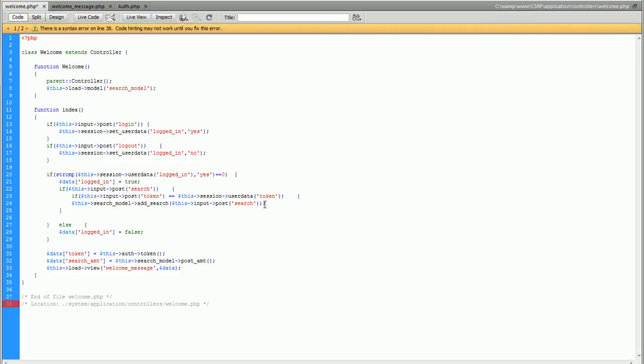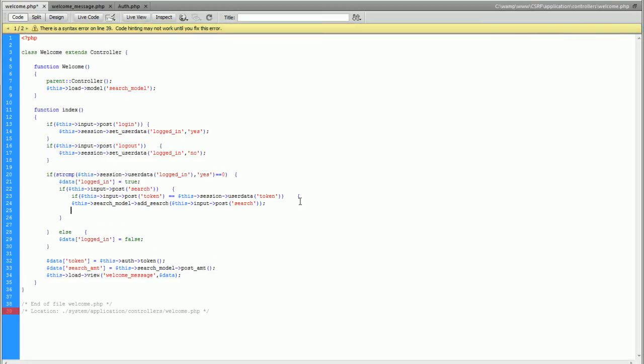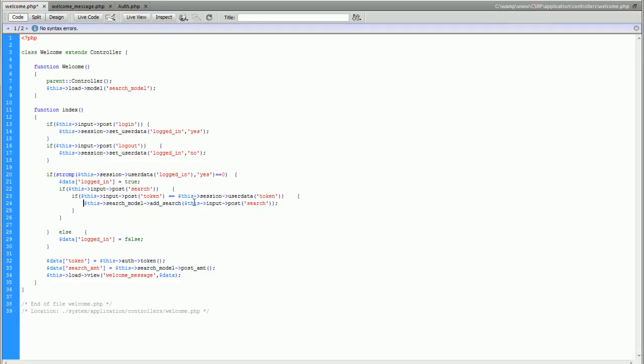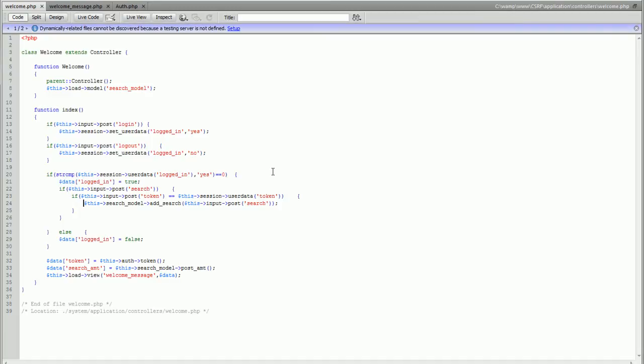And now we're going to put all of our important stuff under that layer of protection. So I'm going to save that and upload it.